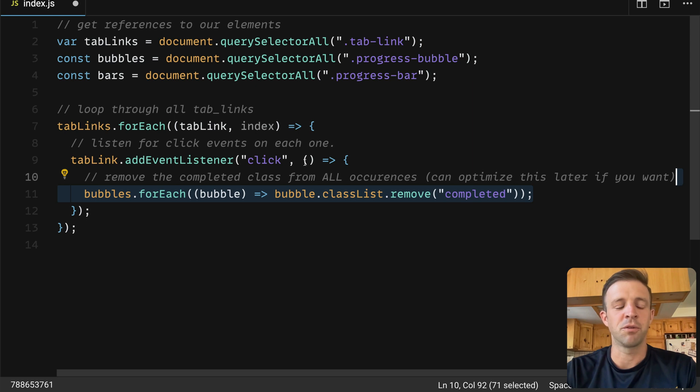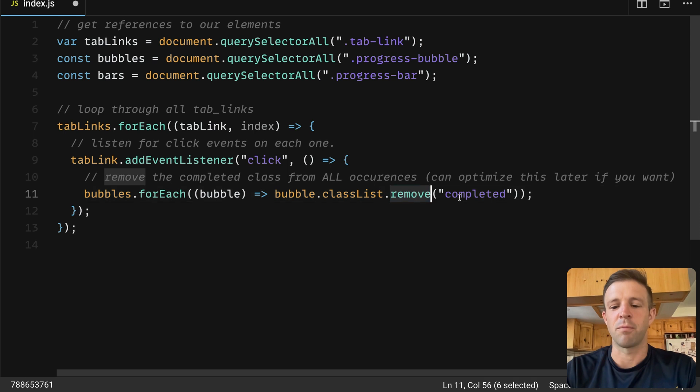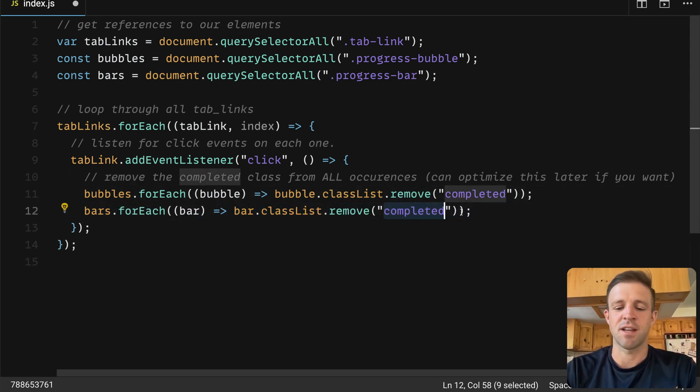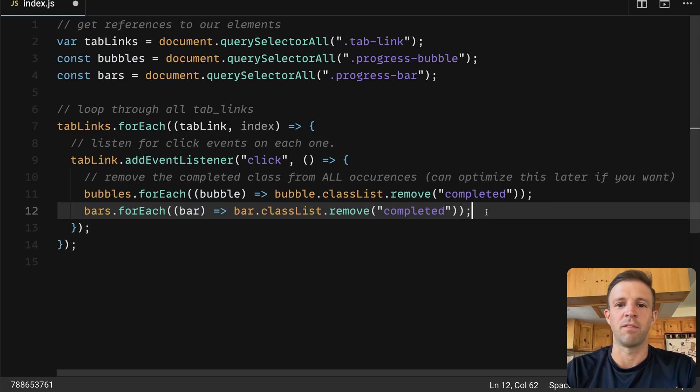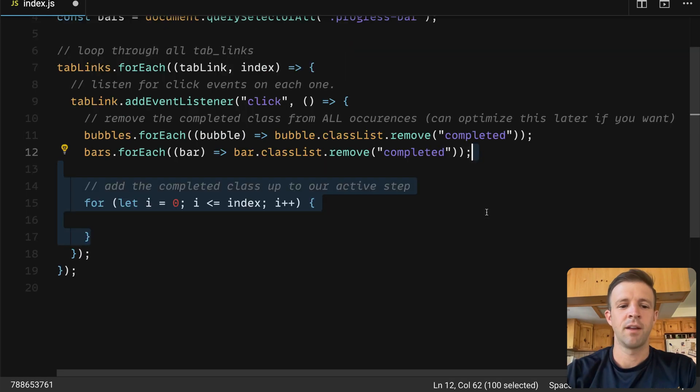Now we'll loop through each of the bubble elements, and we will access the class list, and then we'll remove the completed class from all of our bubbles, and we'll do the exact same thing for all of the bars. So these would style them in their non-current state.